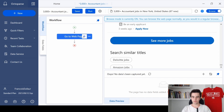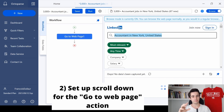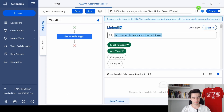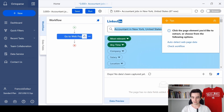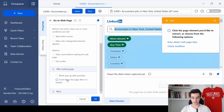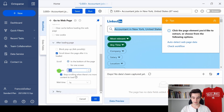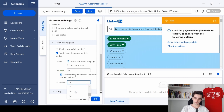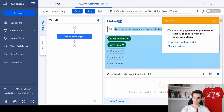To do so, we first need to tell Octopus to scroll down the page six times. I click on Action Settings, set it to scroll down the page after it's loaded, repeat the process six times, and set a waiting time of five seconds. Then I click OK.